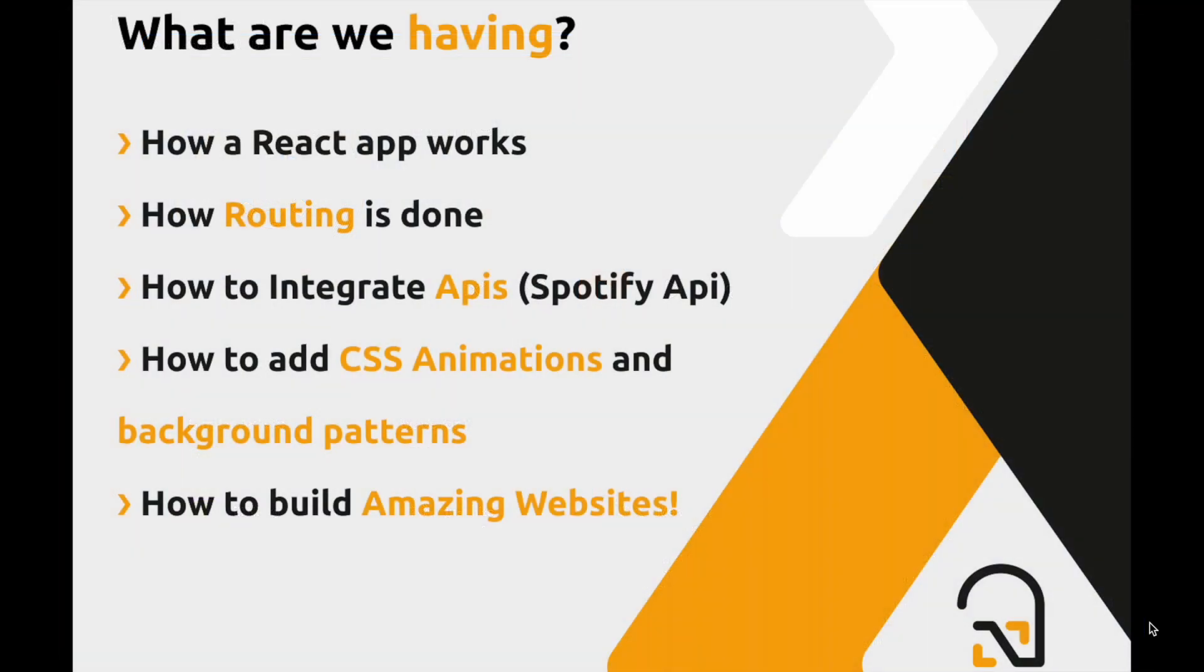After following through the series of tutorials, you will be able to know how a React app works, how routing is done in a React app, how to integrate APIs, how to add CSS animations, background patterns, and how to build amazing websites using React.